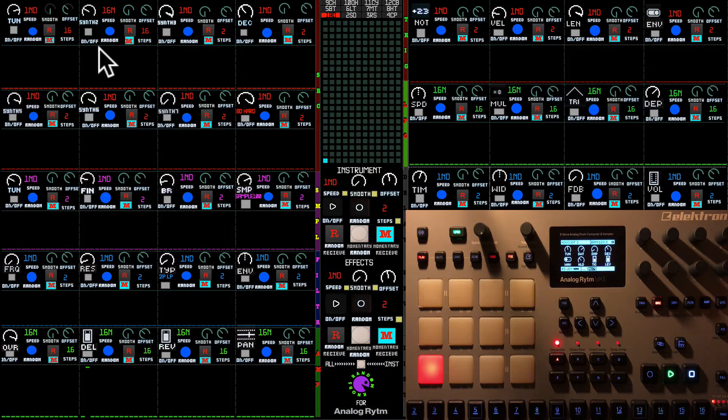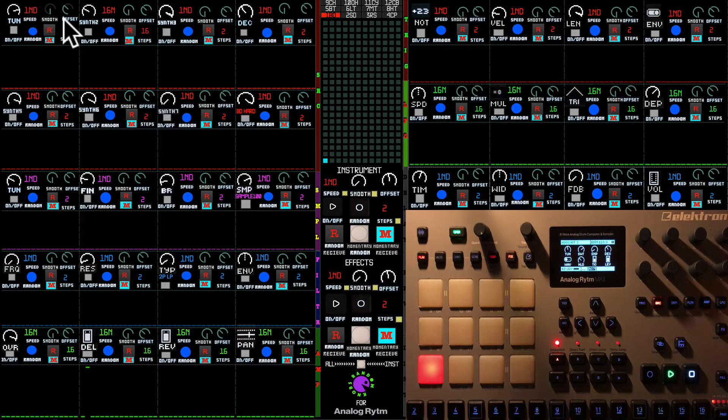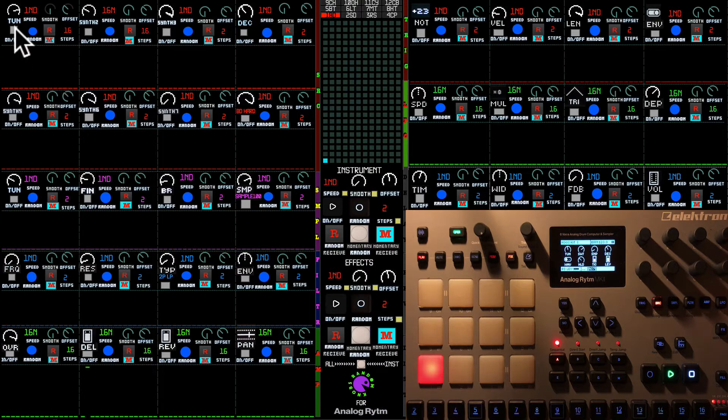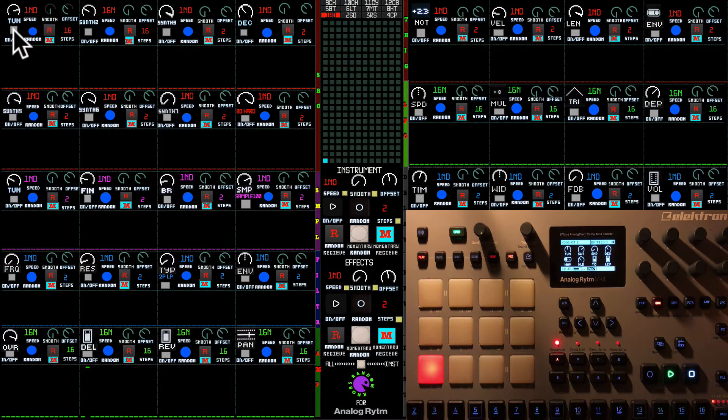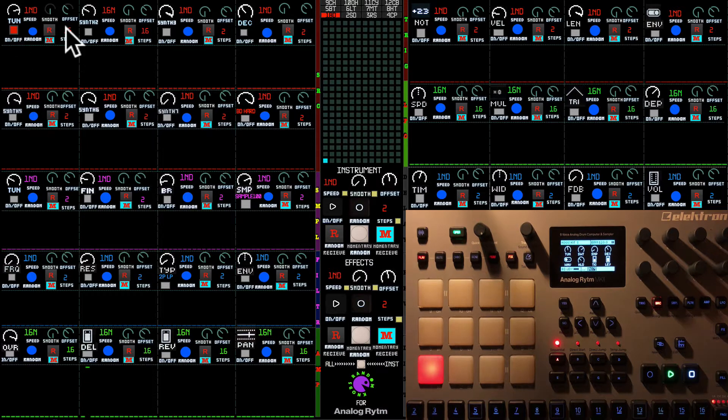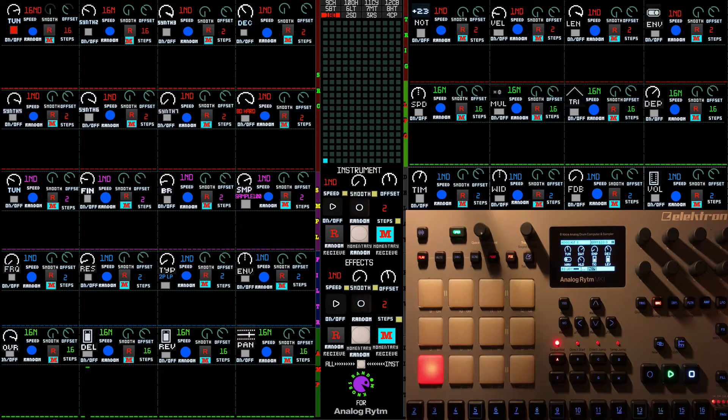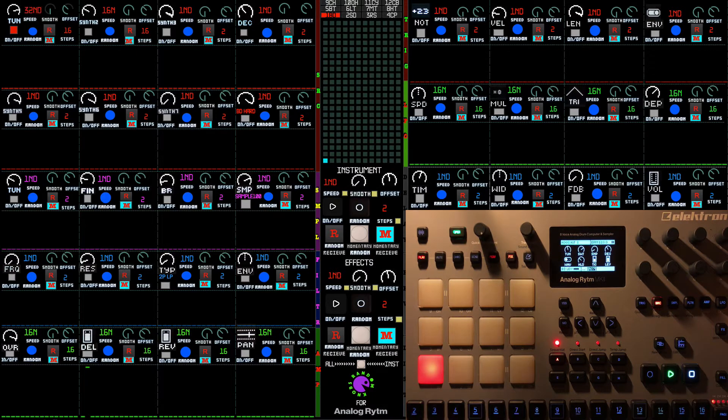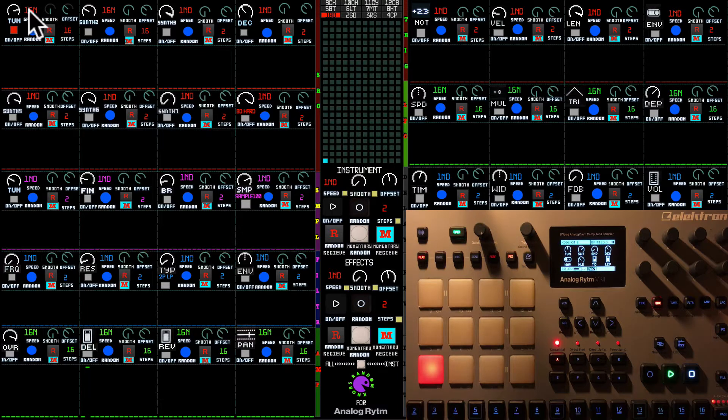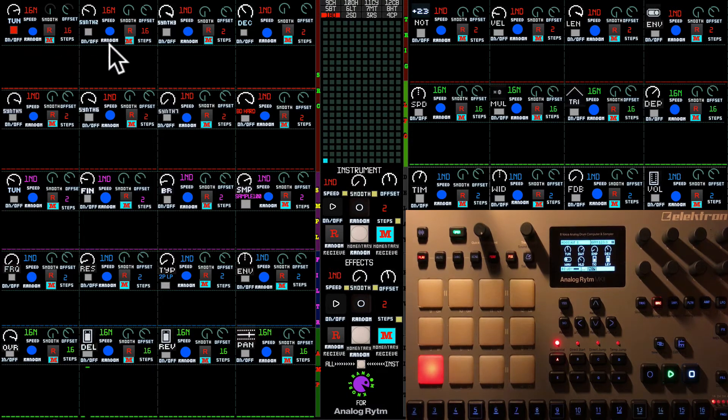As regards the step sequencer, let's turn on the Tune step sequencer. It has speed control. We're going to go to 16th note, and it has 16 steps at the moment.